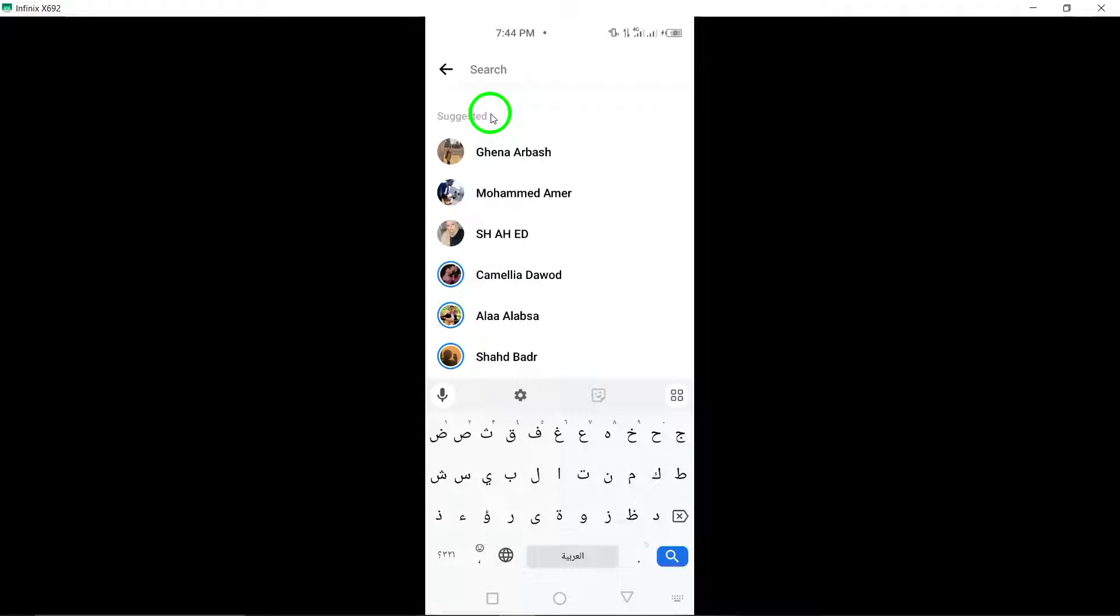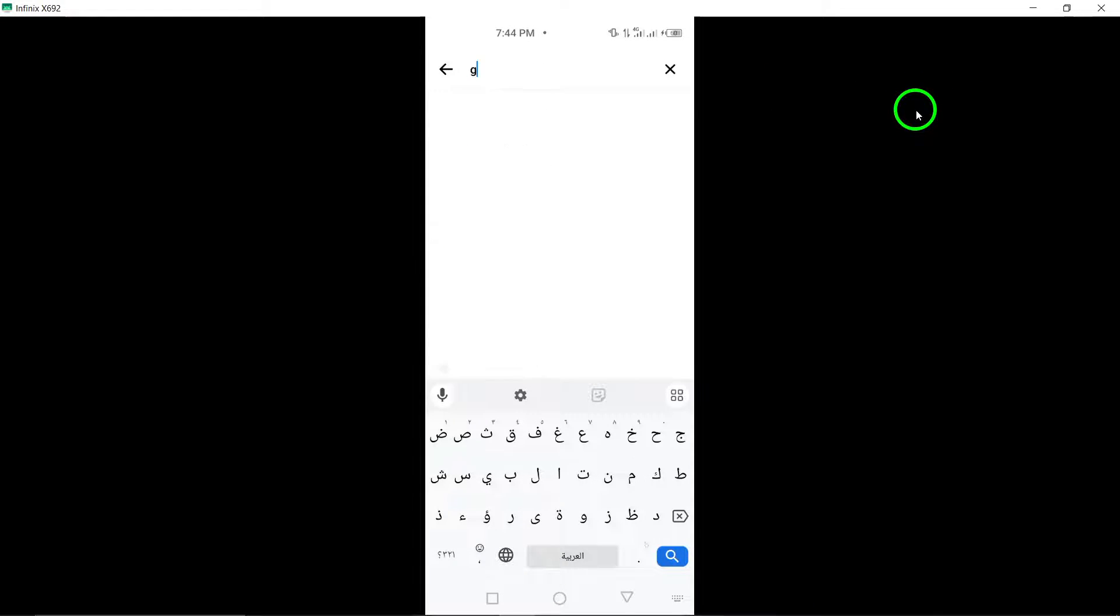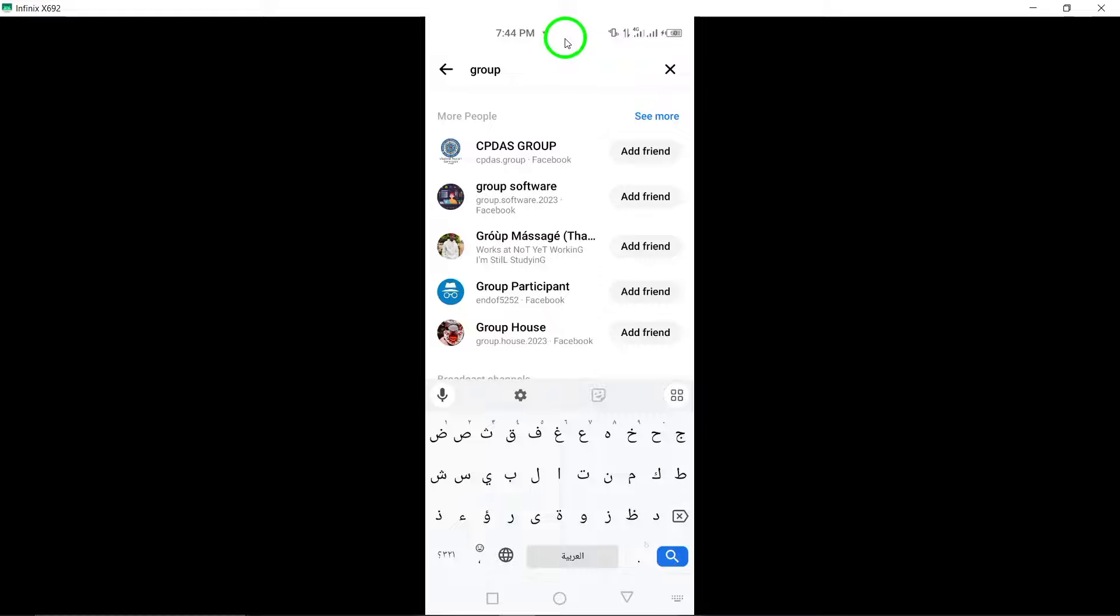Now, it's time to enter relevant keywords in the search field. Think of keywords that are related to the group you are interested in. For example, if you're looking for a photography group, you could type Photography Enthusiasts.